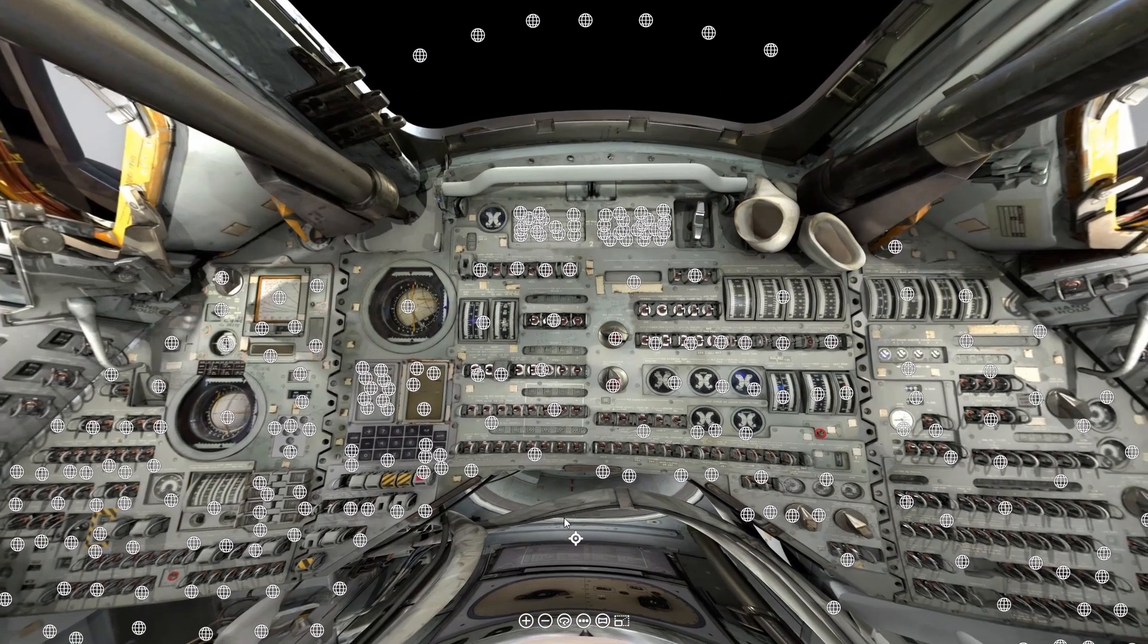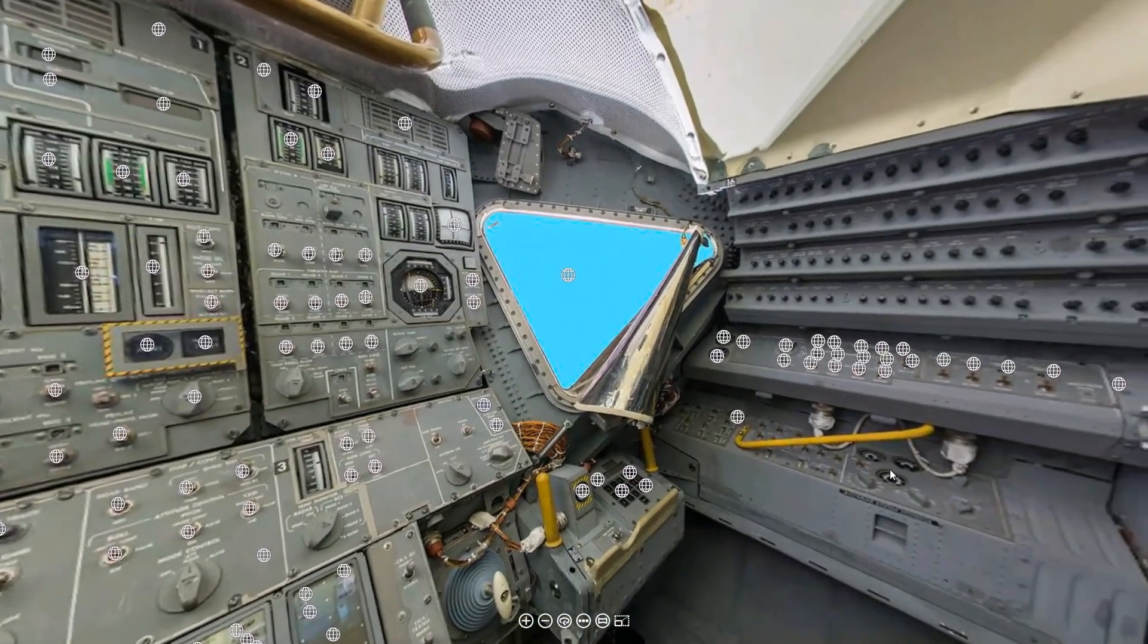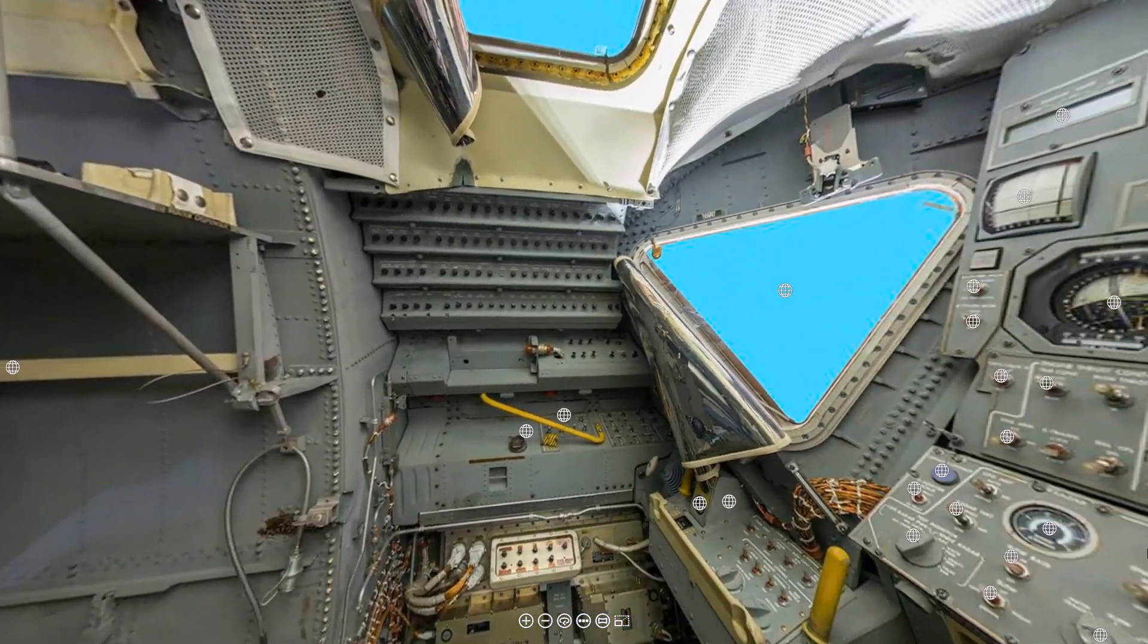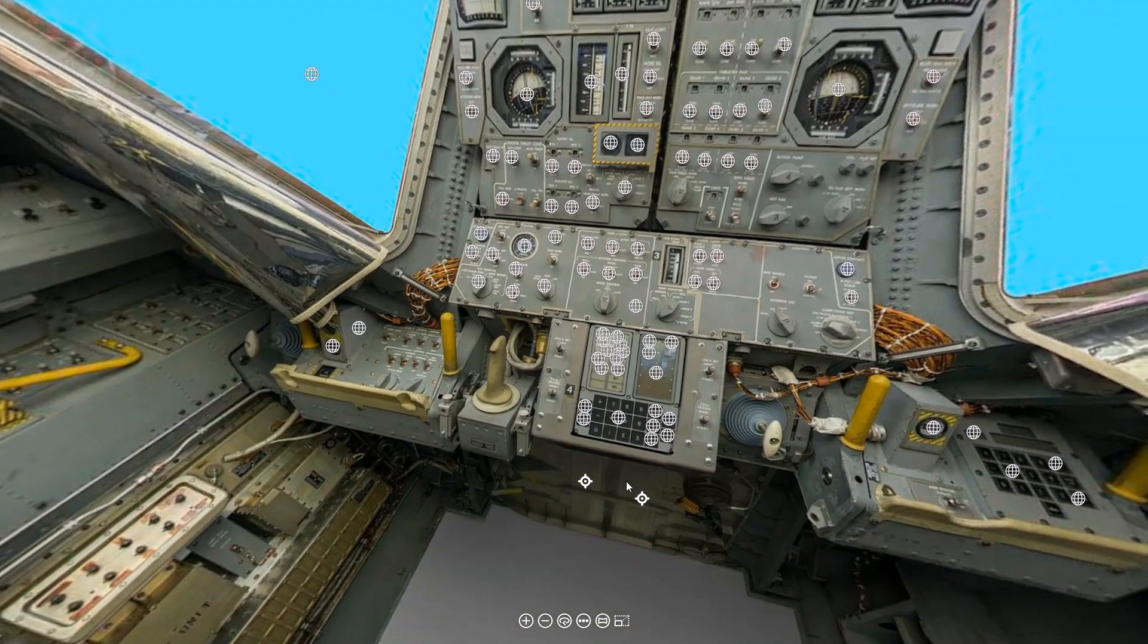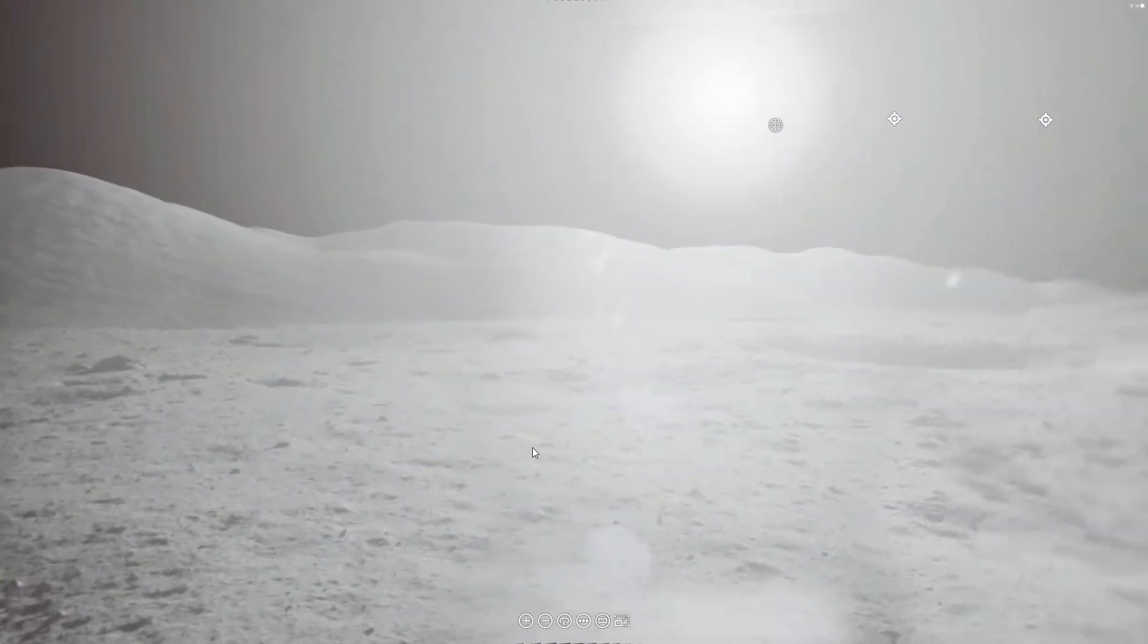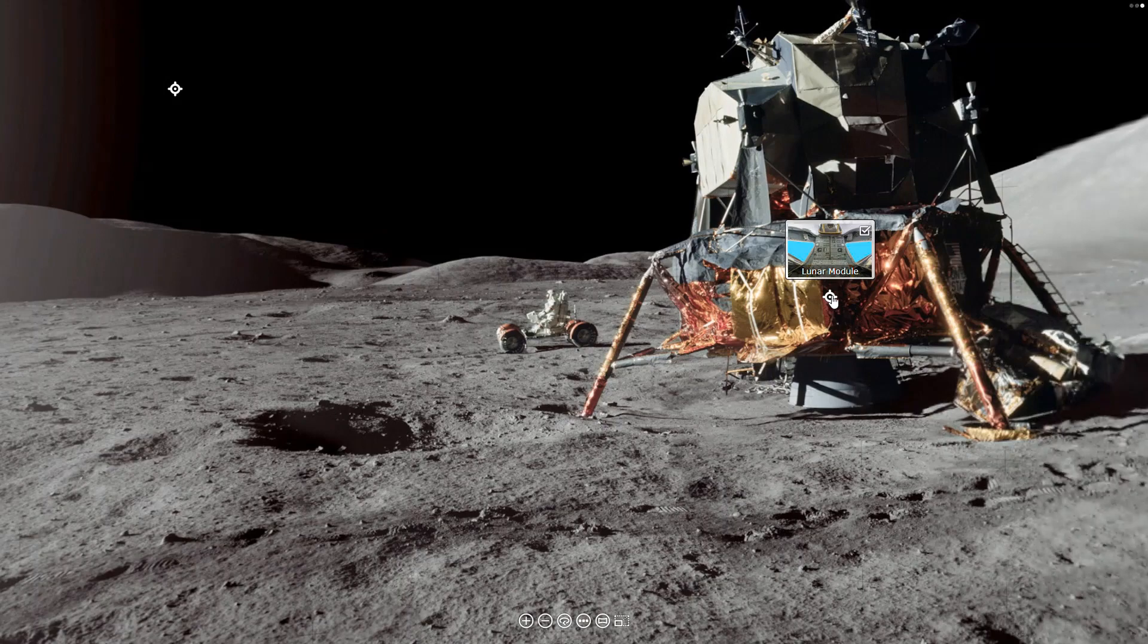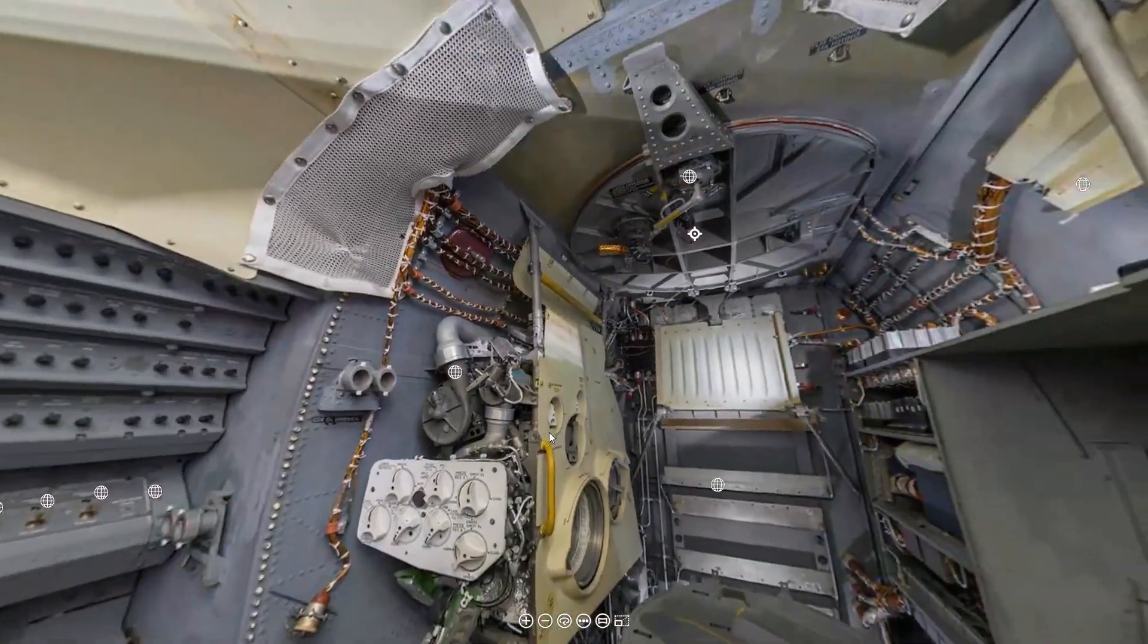That's all for this week. If you would like to use this interactive virtual reality exhibit on the command module, the lunar module, and the surface of the moon, just go to our Patreon page. And the link will be down below.